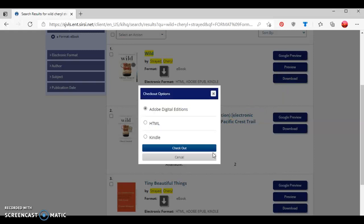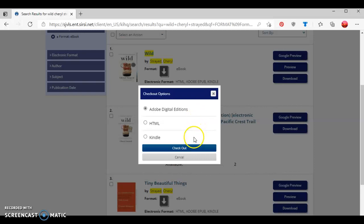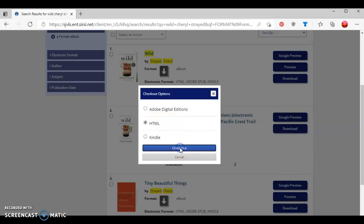It's going to present me with three options for download: either Adobe Digital Edition, and if you're going to select this option, you're going to need to have the Adobe Digital Edition software downloaded to your computer, HTML, or Kindle. I'll discuss how to download an ebook through Kindle in a future tutorial. So for this one, we're going to select the second option, which is HTML, and then I'm going to press the blue checkout button.